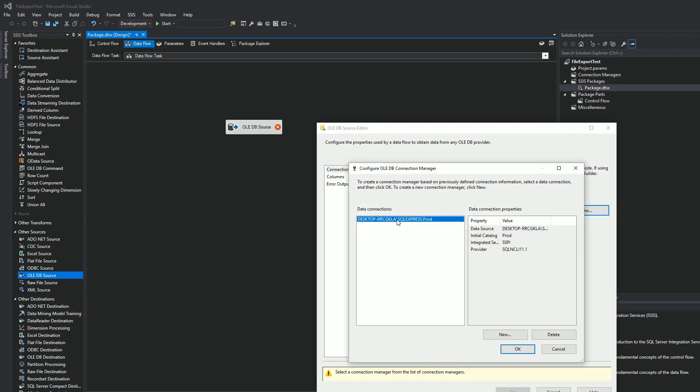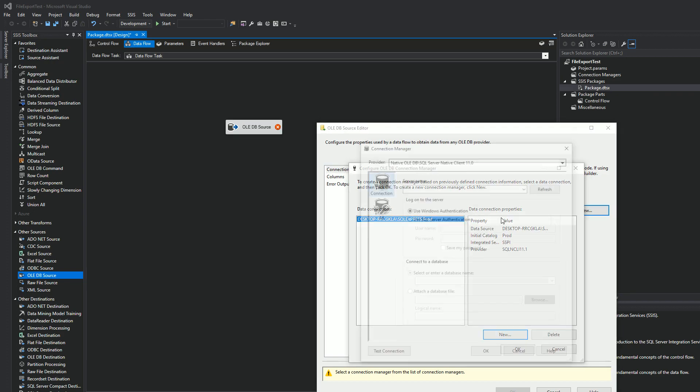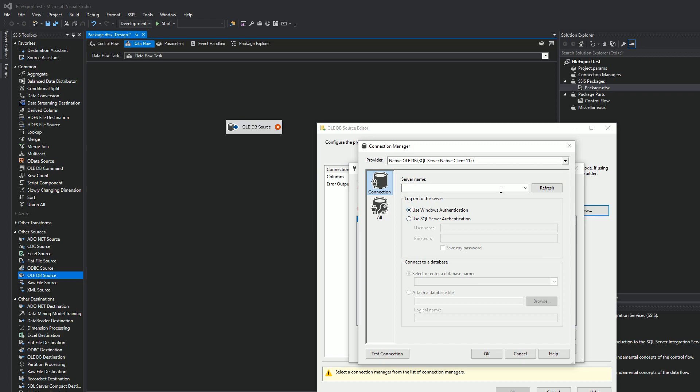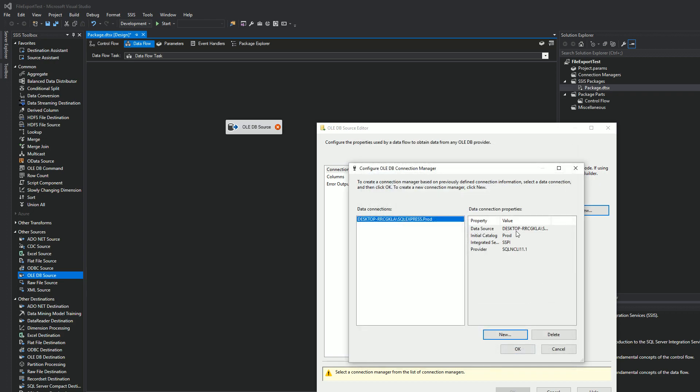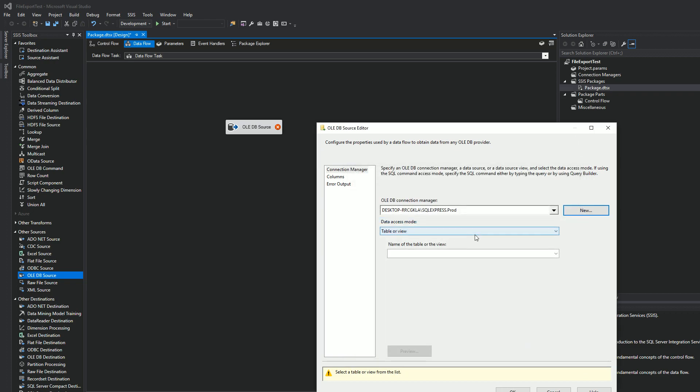I already have a connection here, but you would choose New and put your server name here, and then once you populate that, you'll choose what database you need, and then you should be good to go. I'll hit OK because that's the server I want.